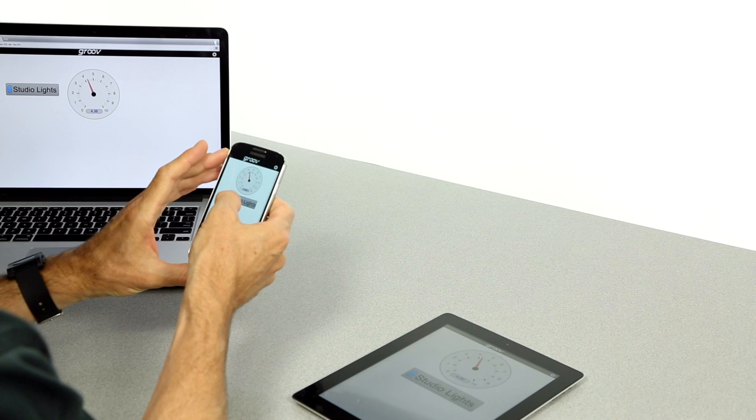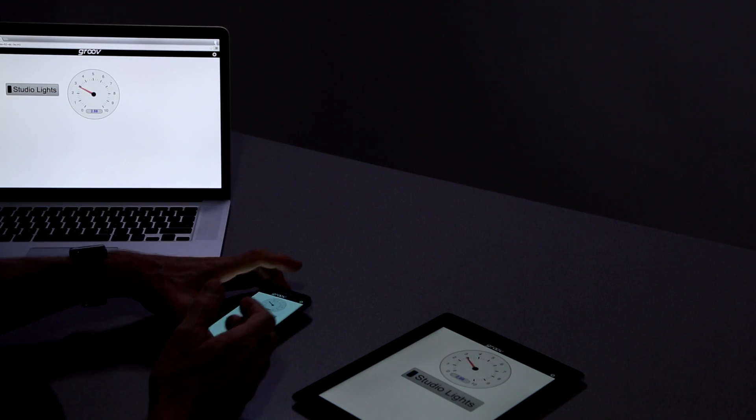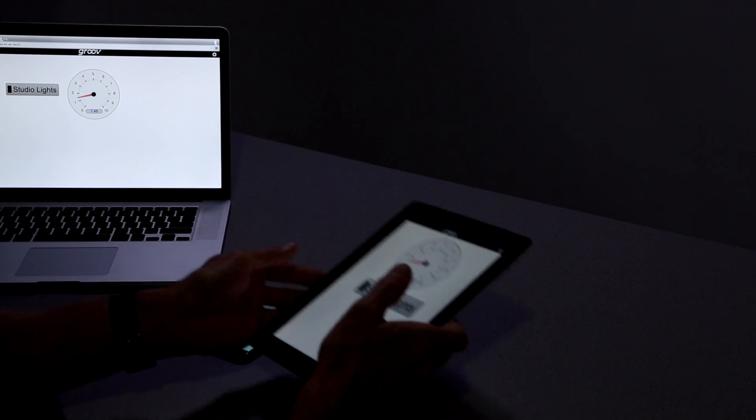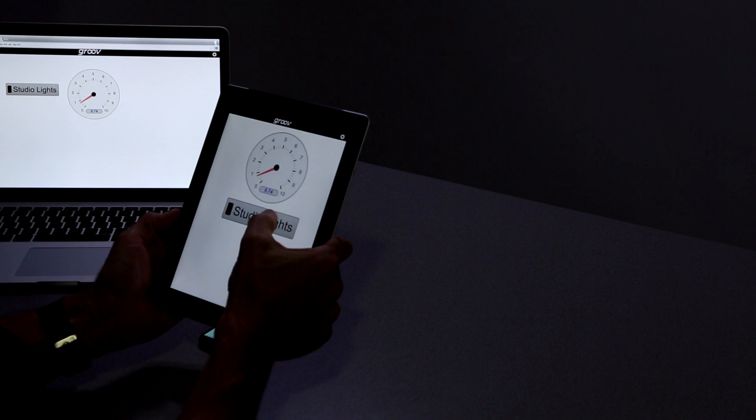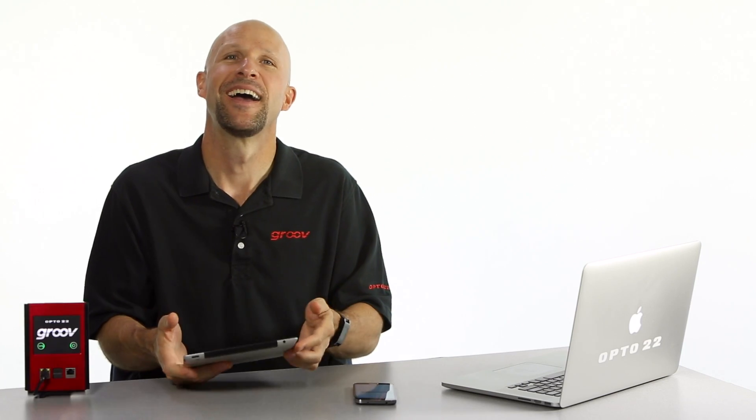All right, I'll just try this button out here on my smartphone. Yep! And let's turn the lights back on from the iPad. You little ripper.